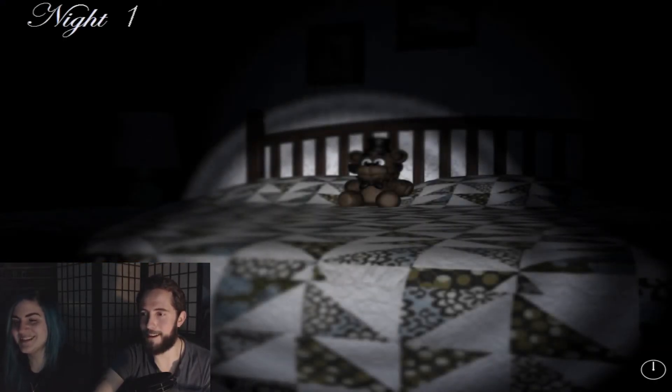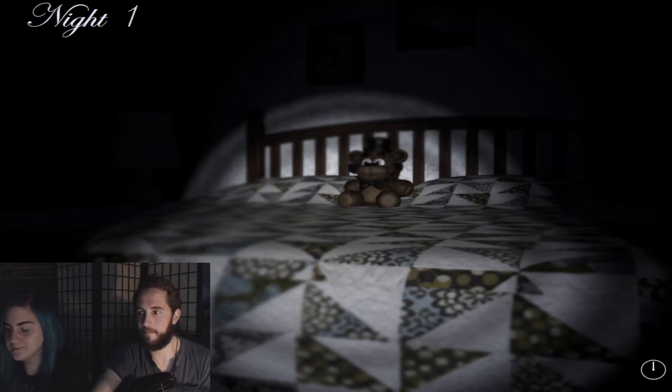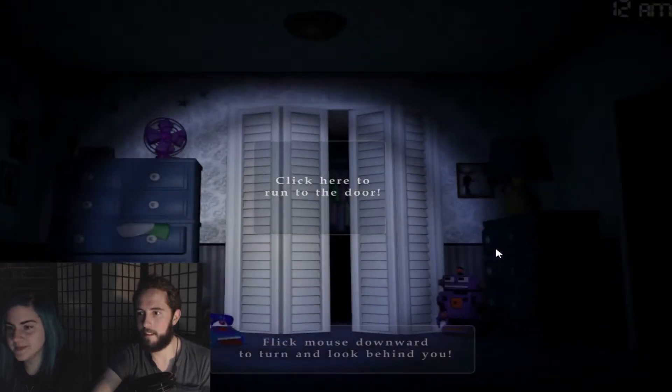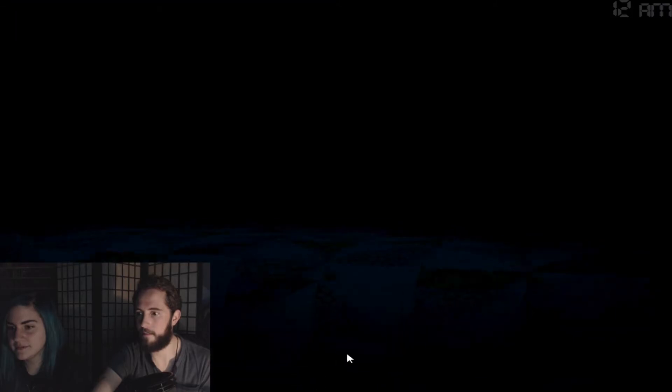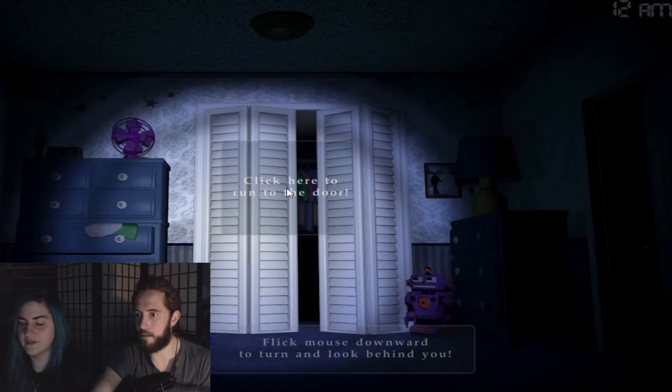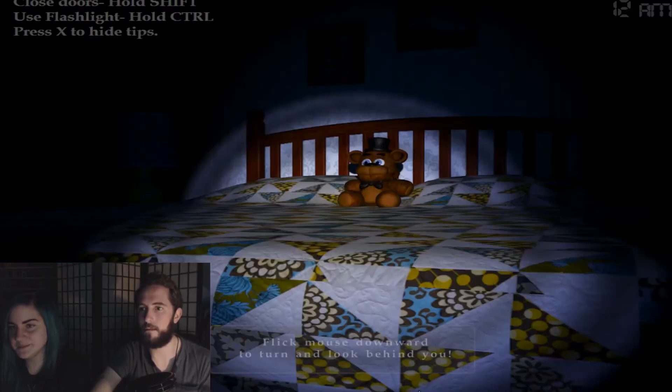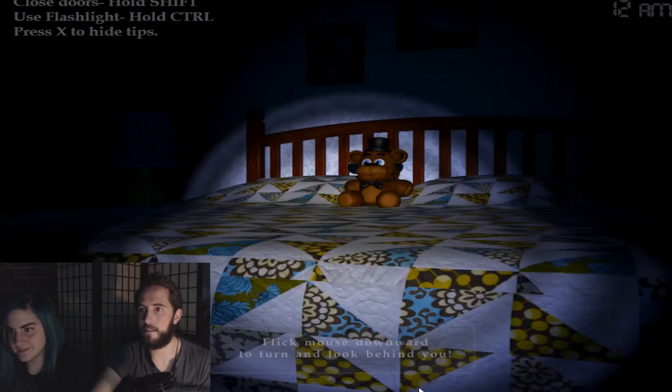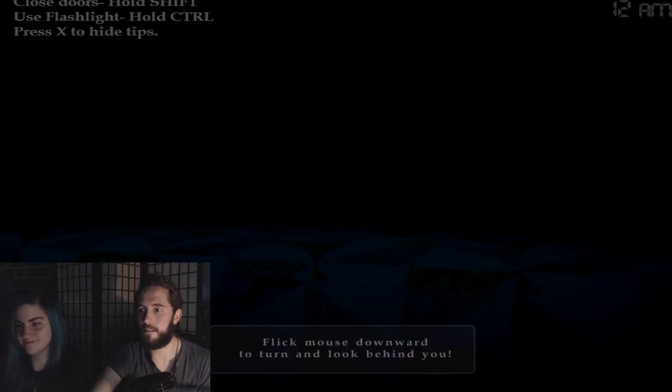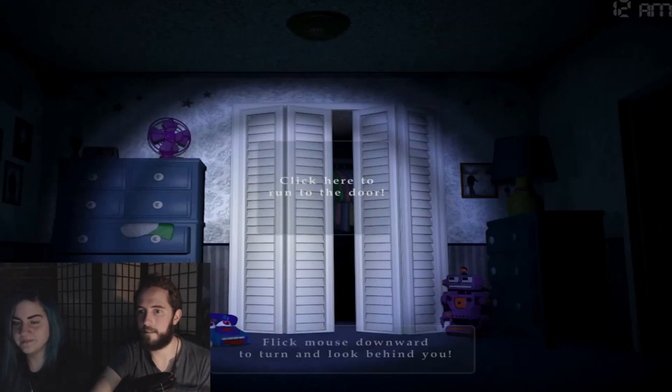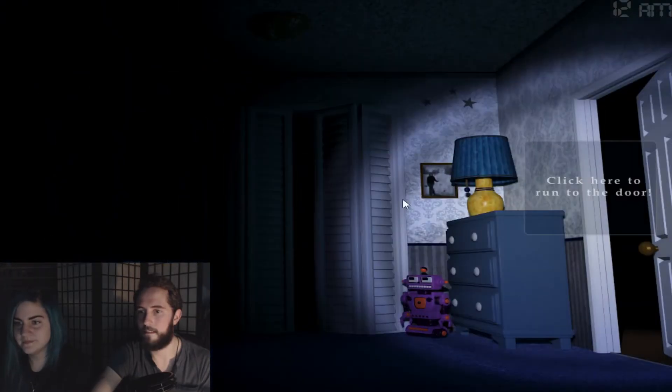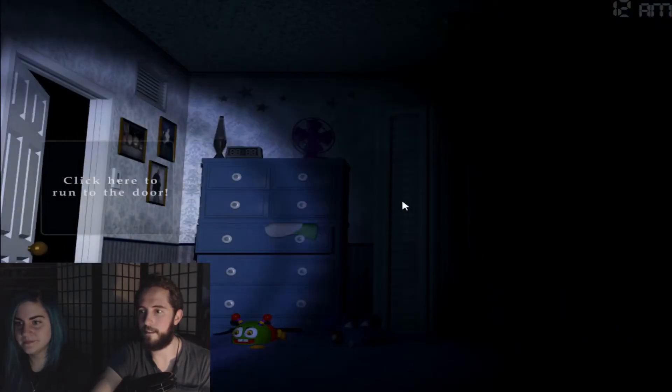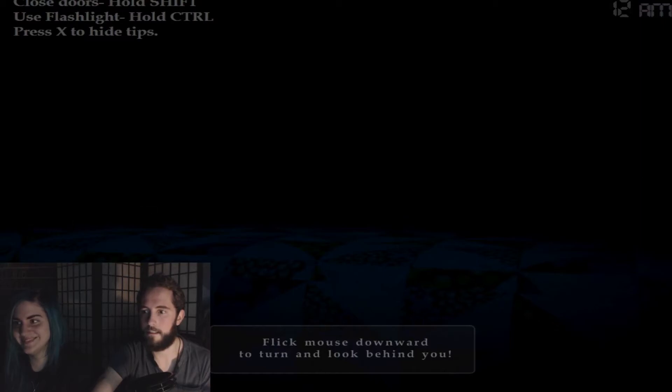Night one. I'm so nervous. I'm actually really nervous. Good luck. Flick here to run to the door. Flick mouse. Oh my god, what happened? Flick mouse downward to turn and look behind you. Hold shift, close doors. Use flashlight, hold control. X is hide tips. Okay, hold shift is close doors. What did it say to hide tips? X. Oh my god, okay. I feel like I'm failing already.